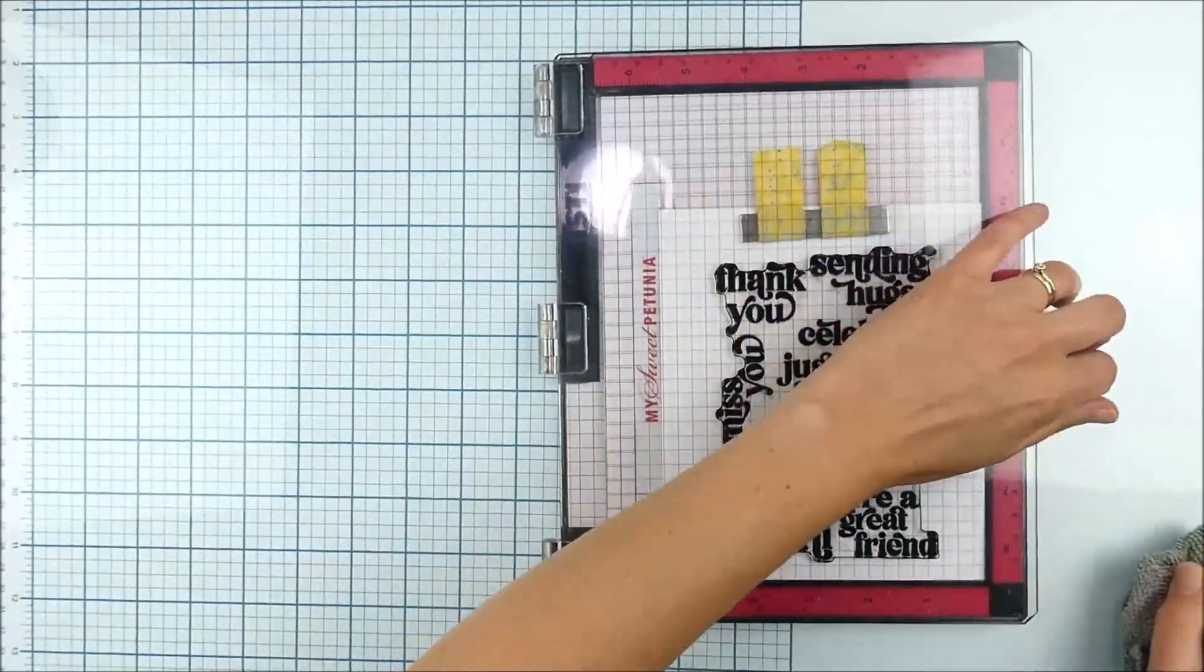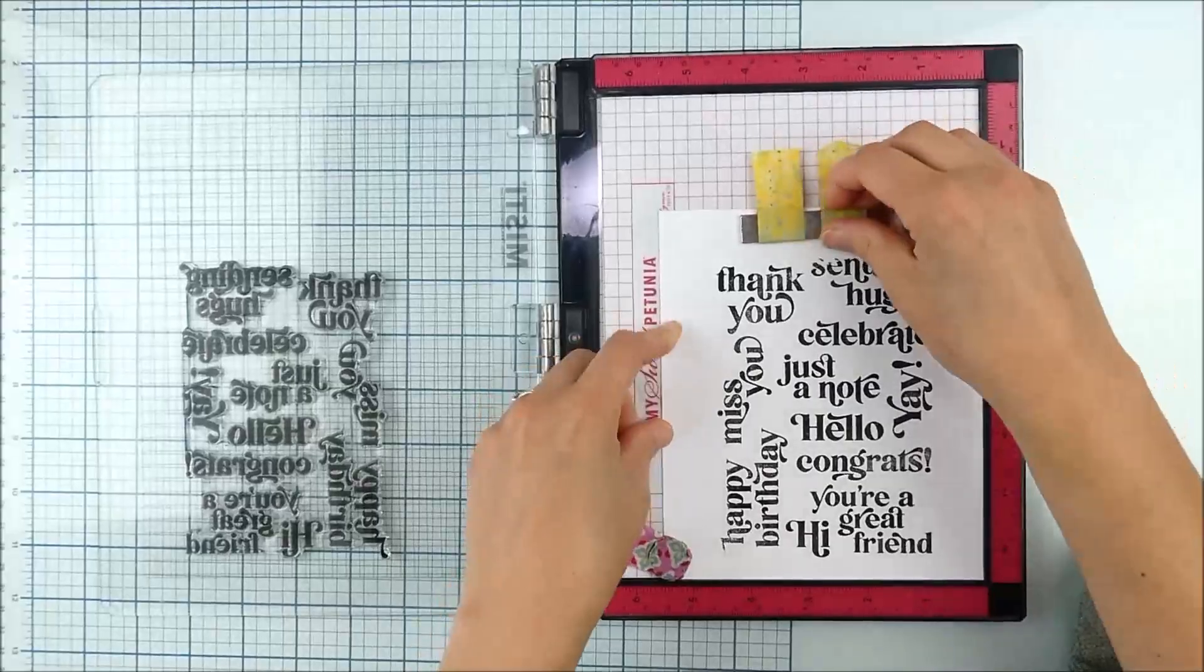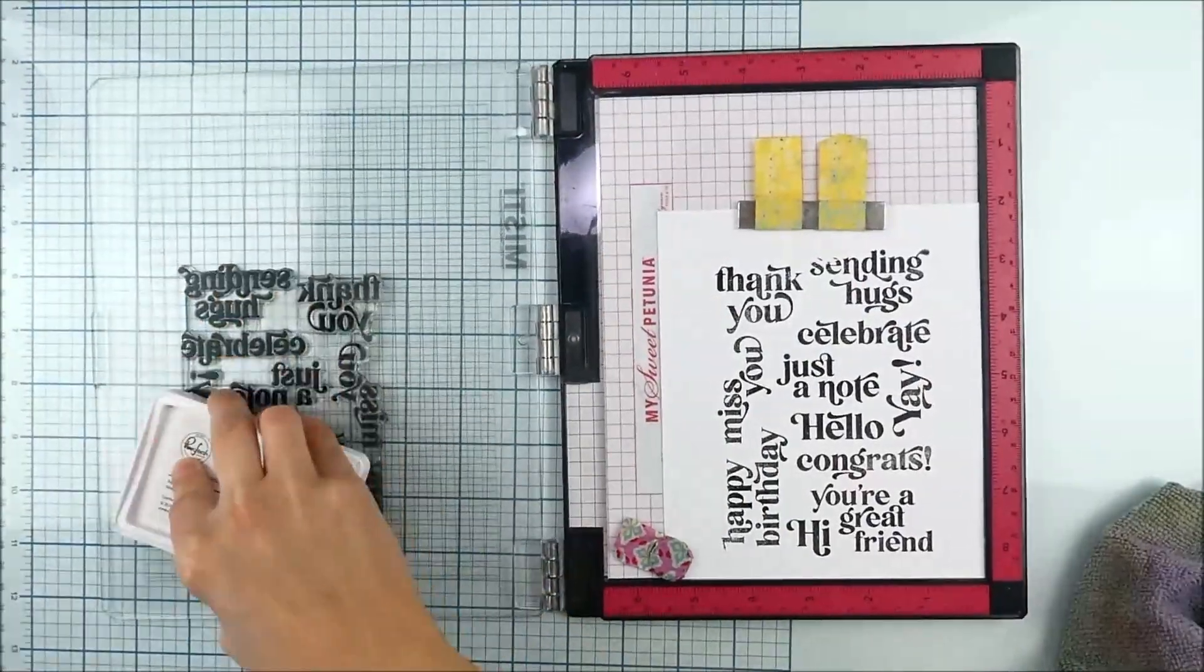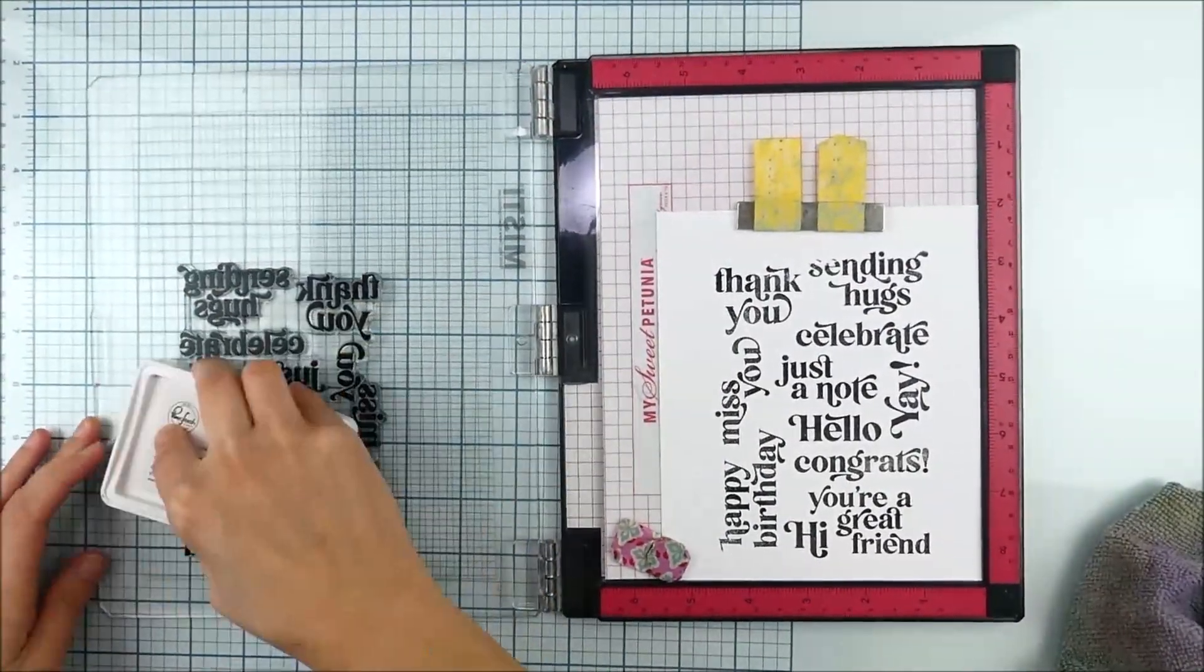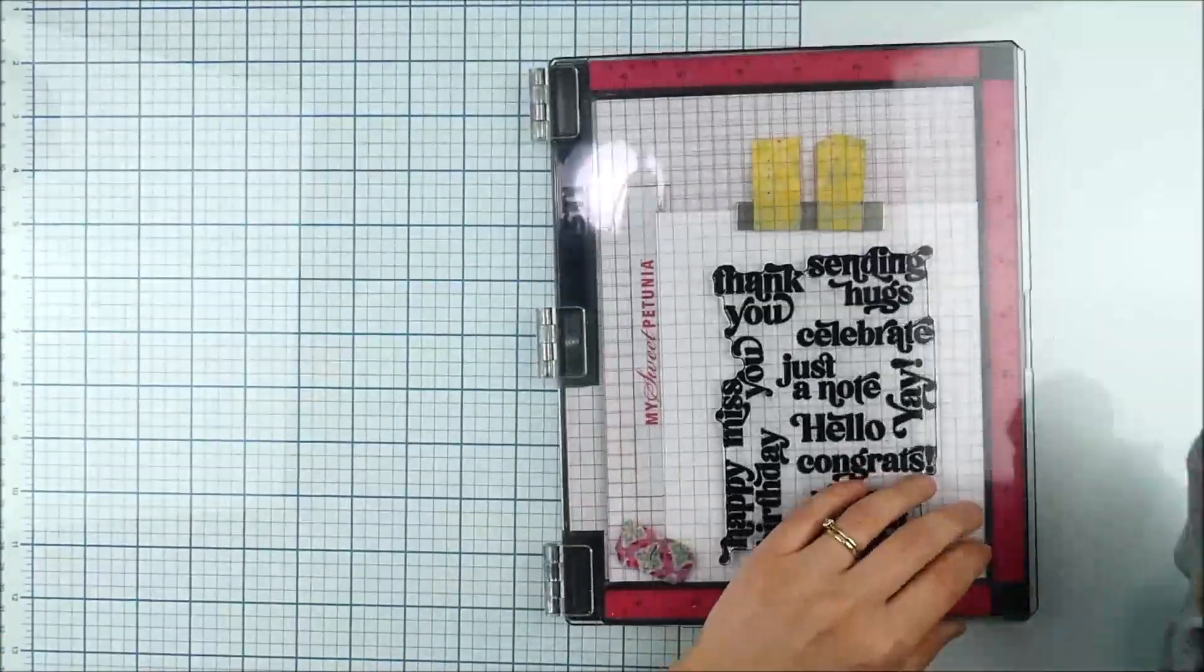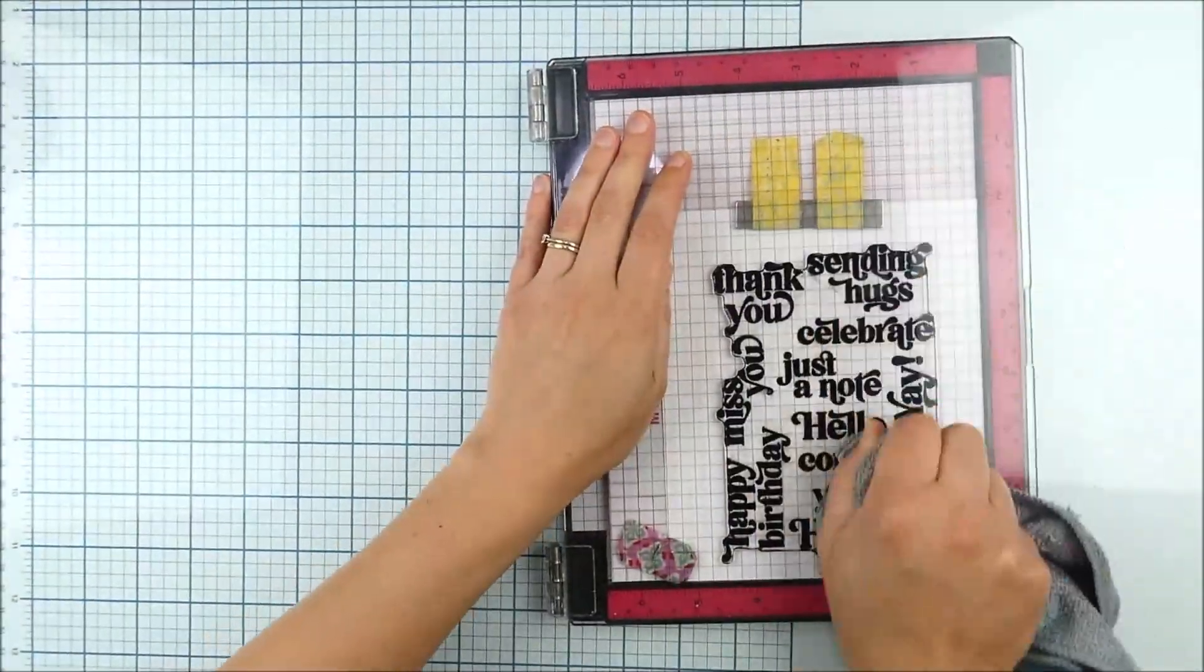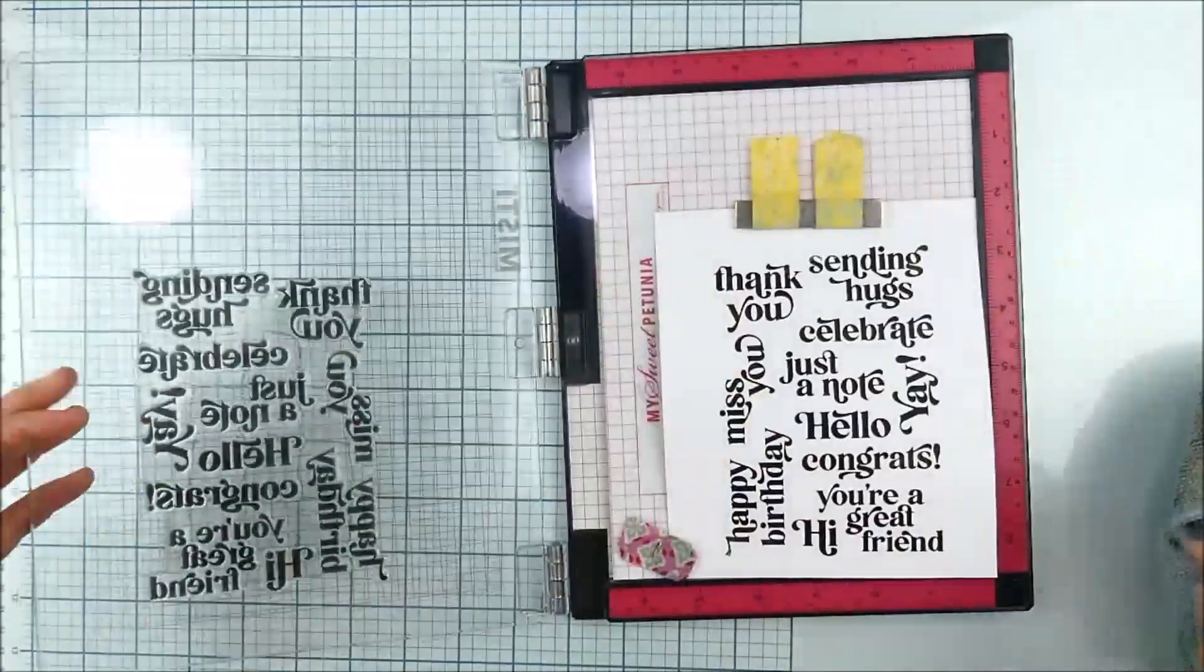I'm just using a microfiber cloth just to rub around on the top. You can just press down or rub with your hands. I found that just saves my hands a little bit and kind of smooths the process a little bit, and thanks to my MISTI I'm going to stamp multiple times.